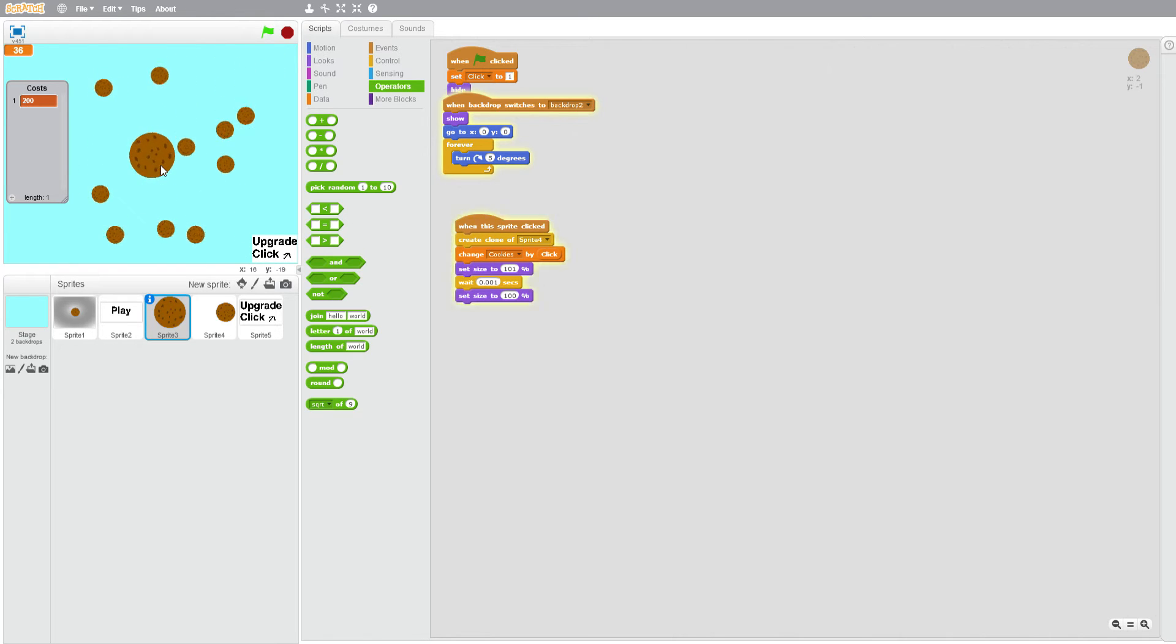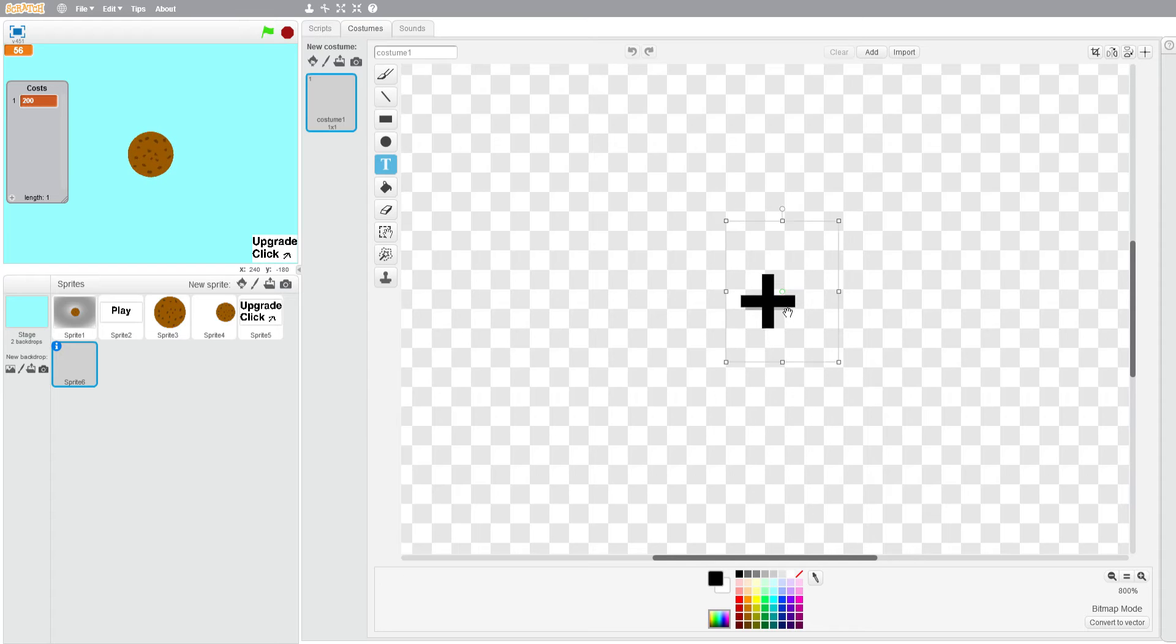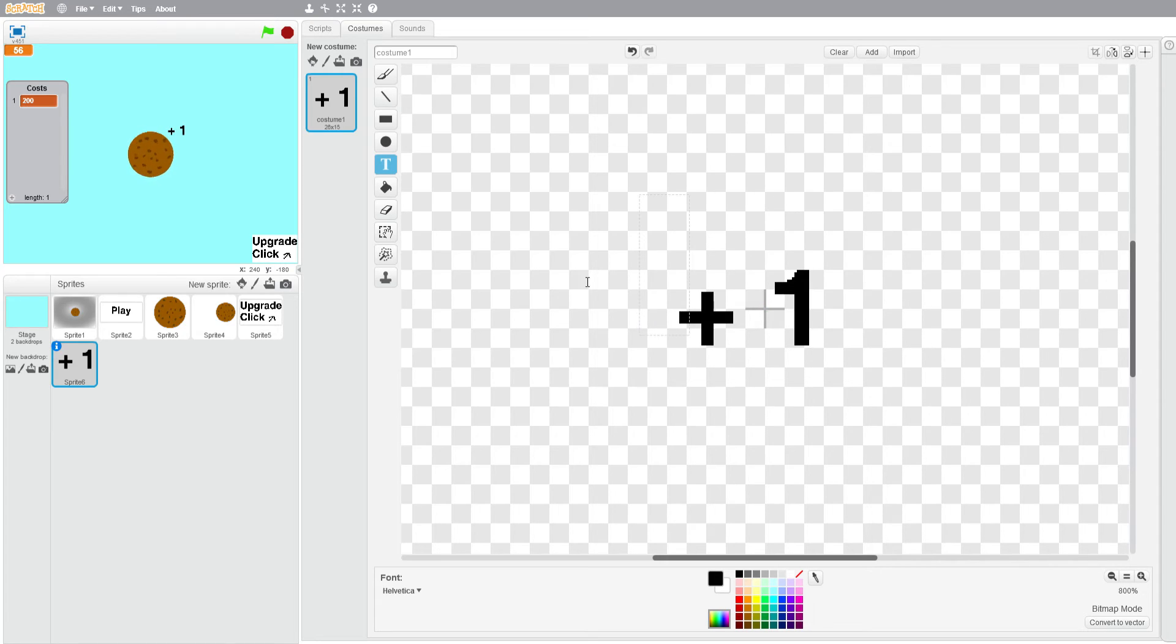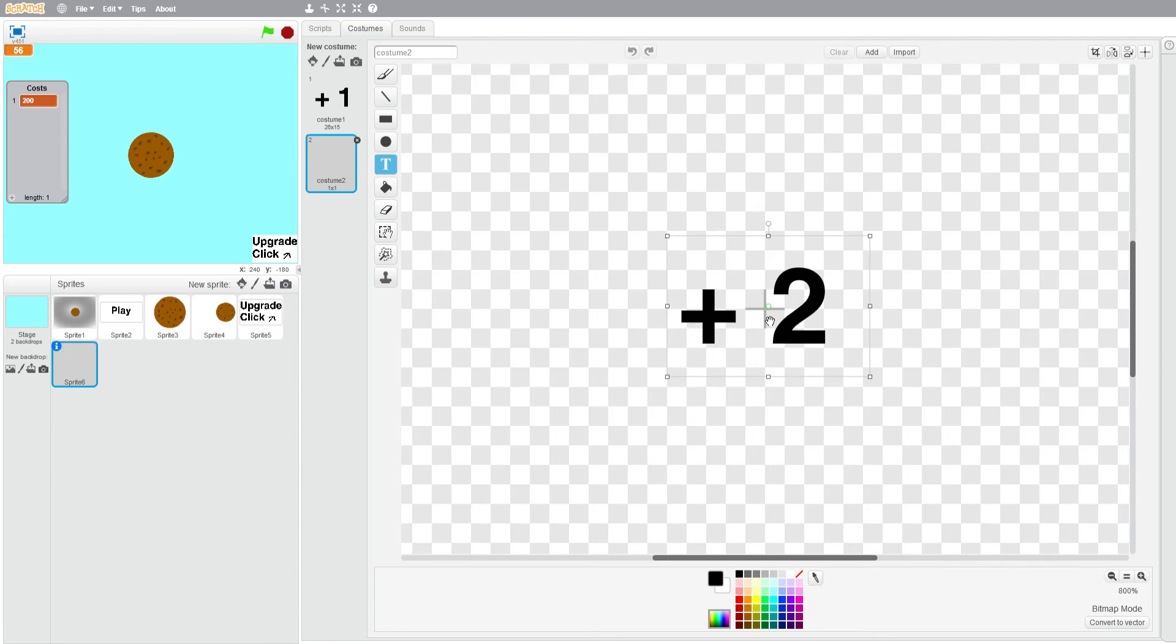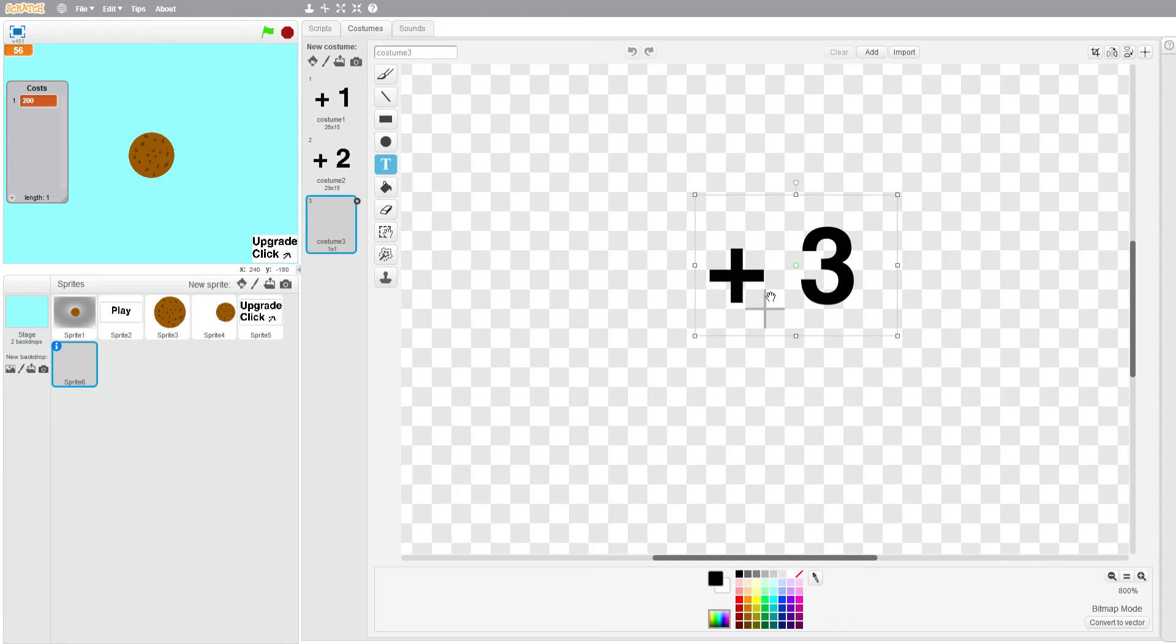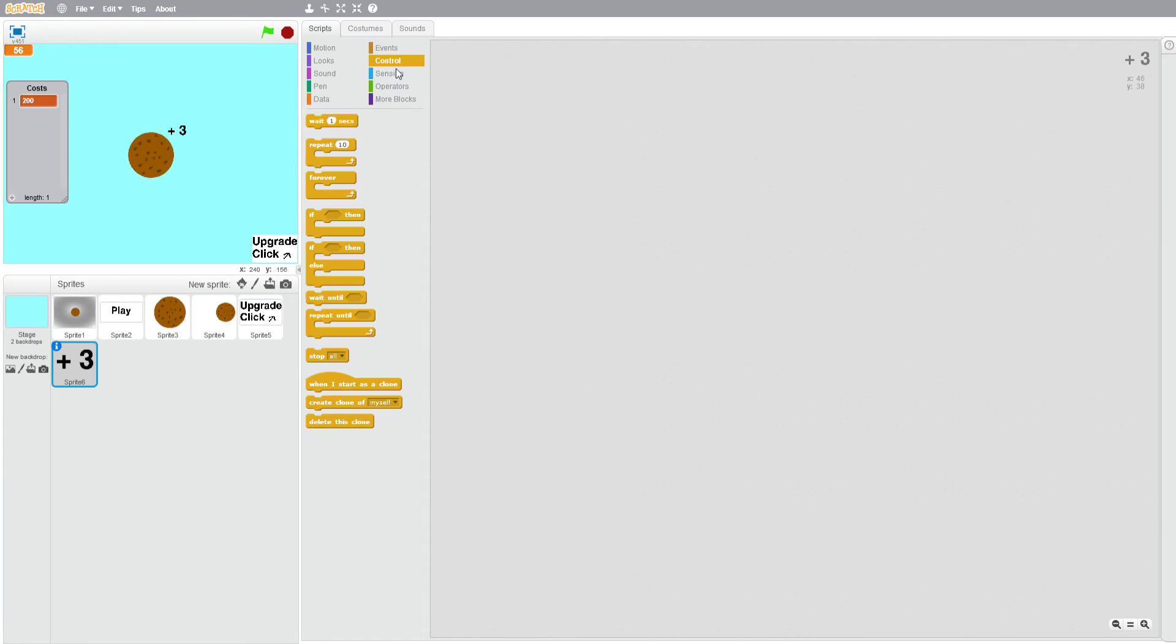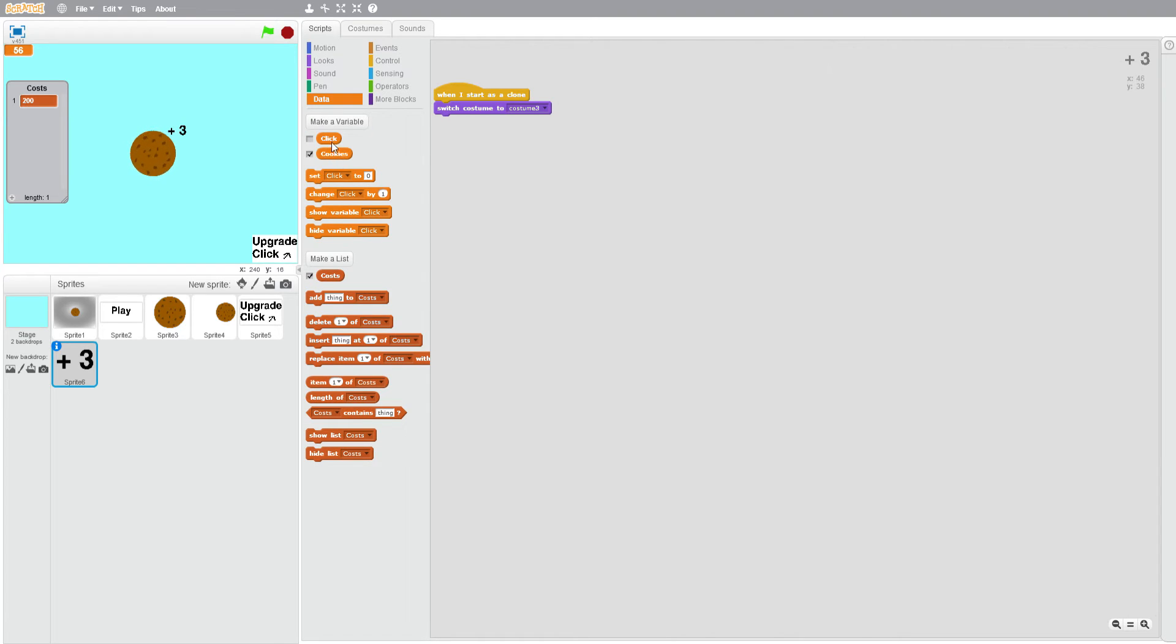Now we're going to add a little clone that shows us how many cookies we're getting per click. We're only going to make it up to three, but you can make yours a lot higher. I'm going to put plus space one, then center it. I'm going to paint a new costume plus space two, center it, and paint a new costume plus space three, then center it again.